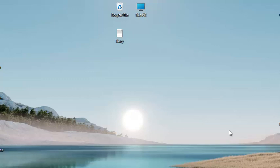Hello friends! Today I will show you how to hide icons from desktop. I know it's very simple, but some people do not know how to hide their icons from desktop. Now let's get started.